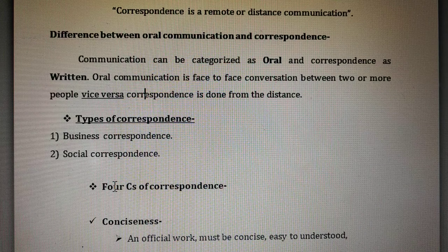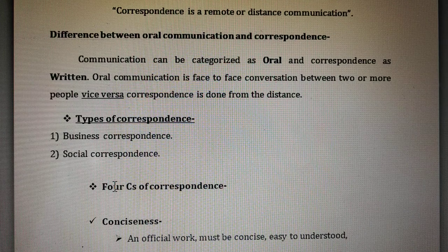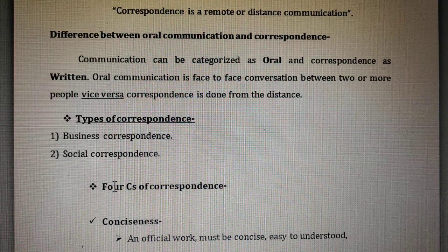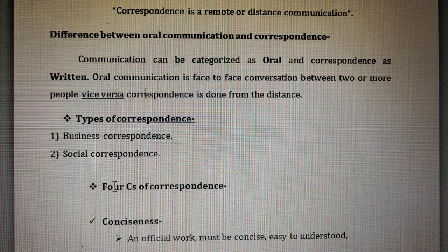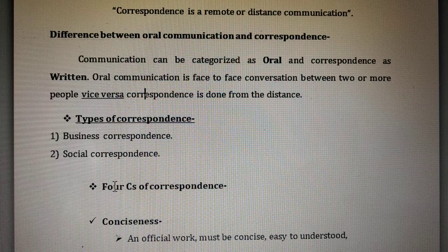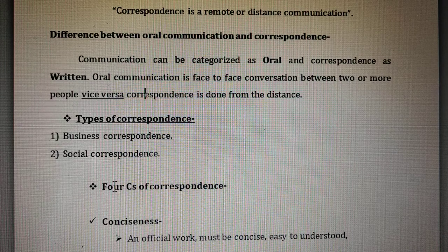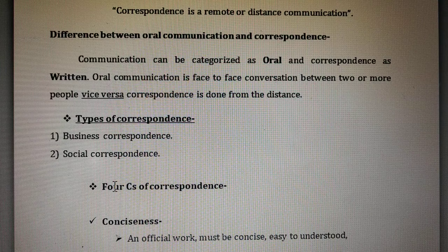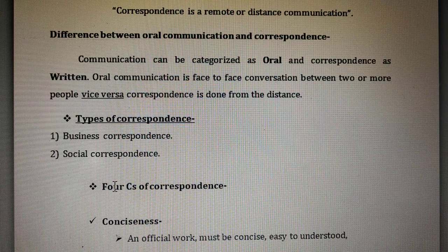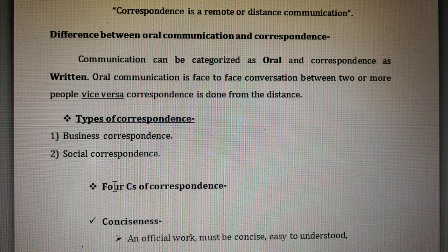Correspondence means communication via letters — it may be email as well. When we are talking with someone with the help of a phone, that is not correspondence; it is oral communication, because you are speaking with the help of a medium or instrument such as a mobile phone. Correspondence is always in written form, that is why it is called letter writing.